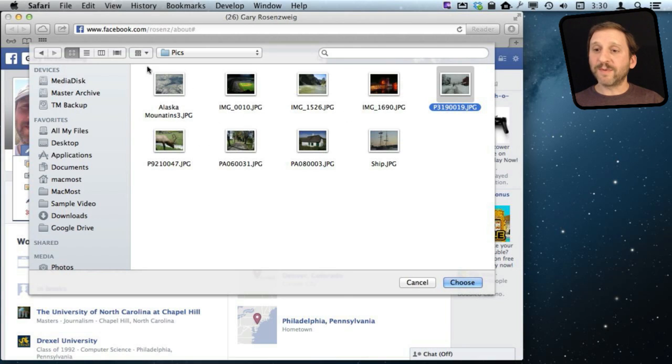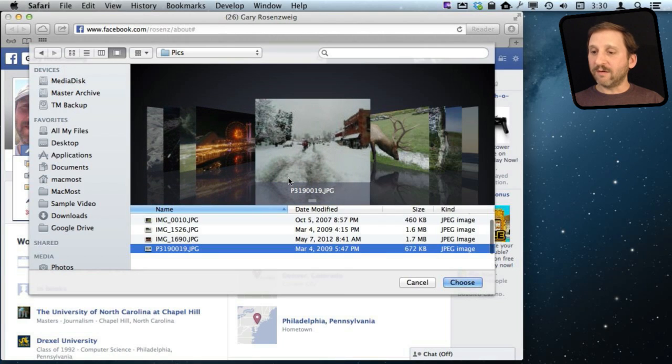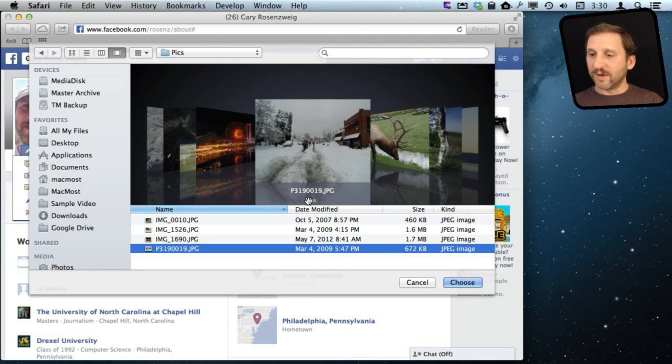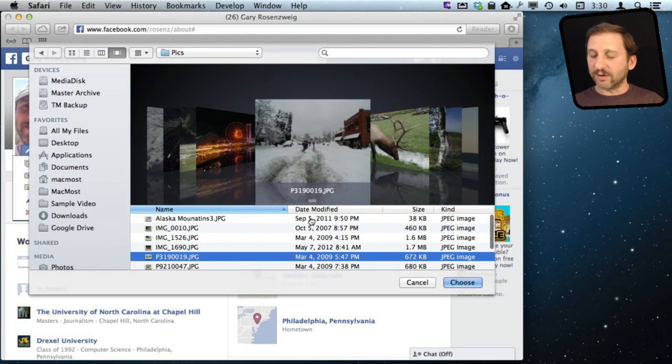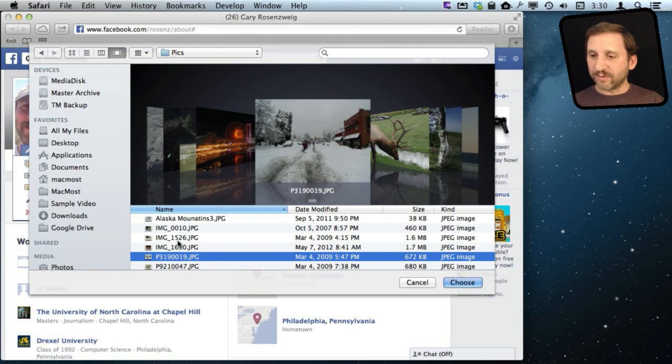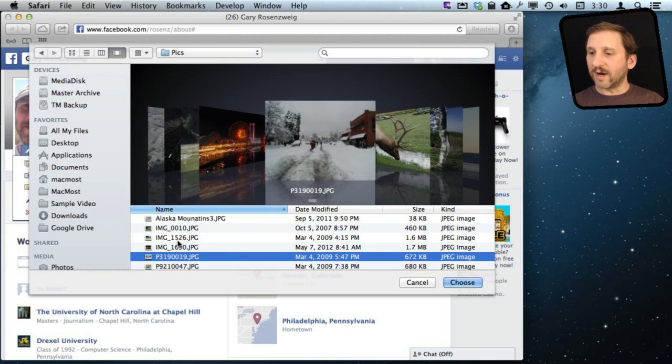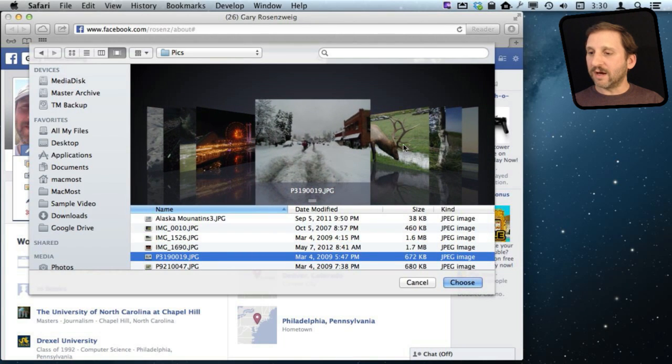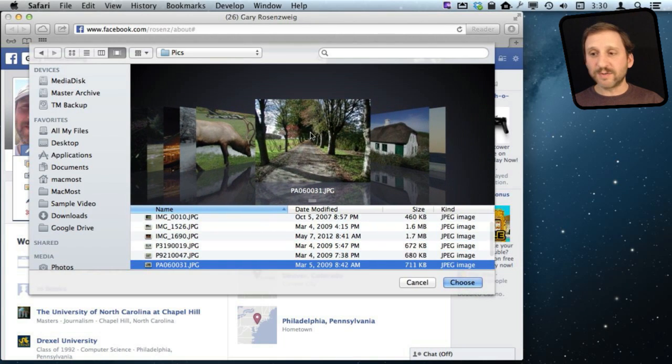So the next option might be to use Cover Flow View here. And Cover Flow View gives me a pretty good size preview. I can change the size of the preview there a little bit by dragging that up or down and I can flip through these and the arrow keys are useful. Or I can even click on the photos in here to be able to see them a little clearer.